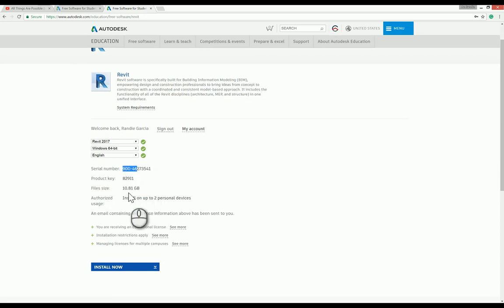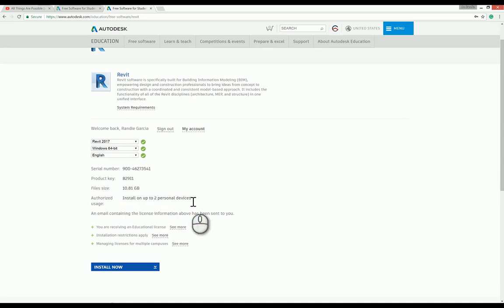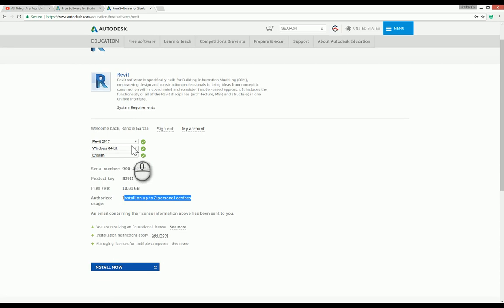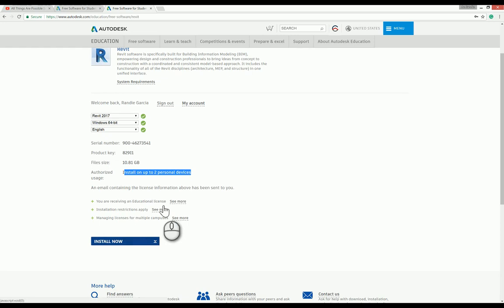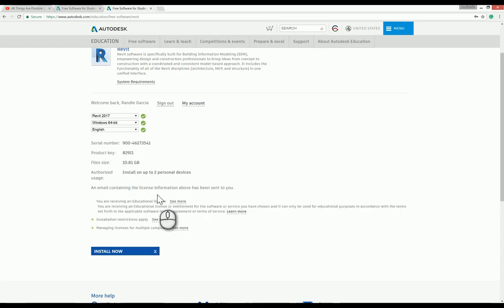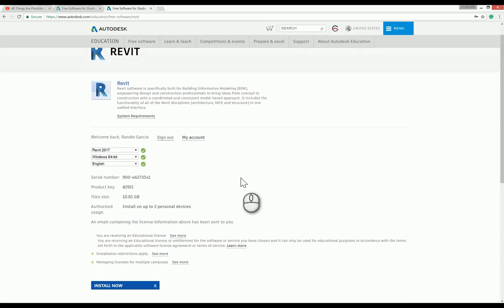The file size is 10.81 GB, so make sure that you have enough space. You can also install it on two computers. You can install it now.